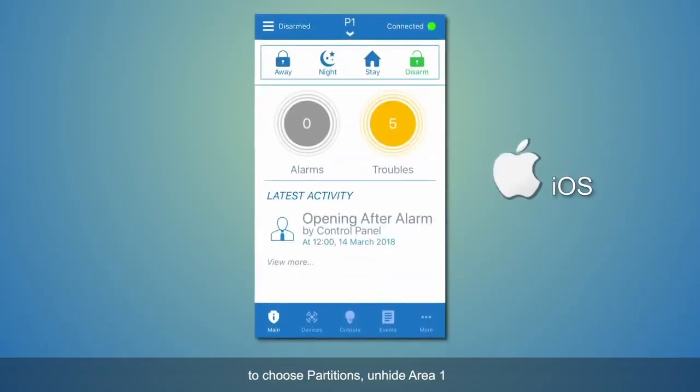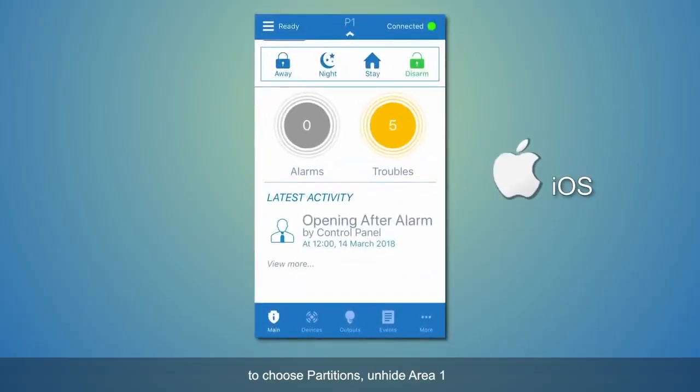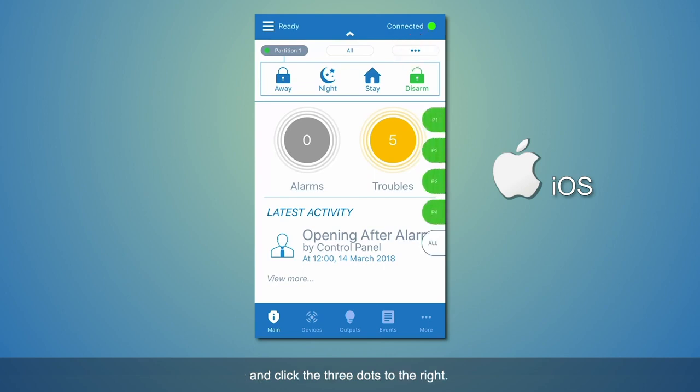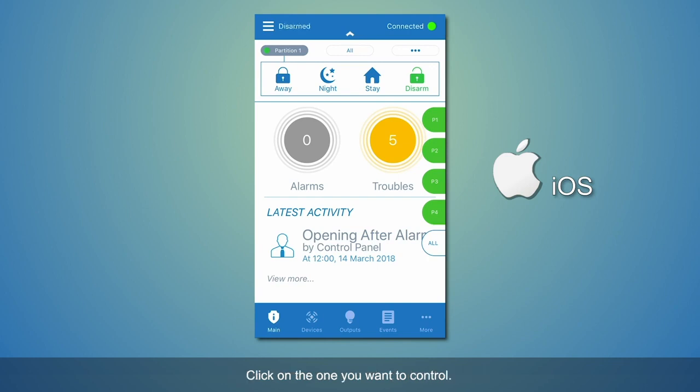Alternatively, for iOS users, to choose partitions, unhide Area 1 and click the three dots to the right. The partitions will appear on the side of the display. Click on the one you want to control.